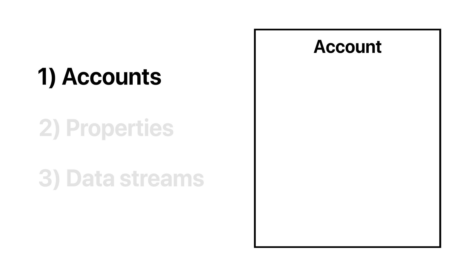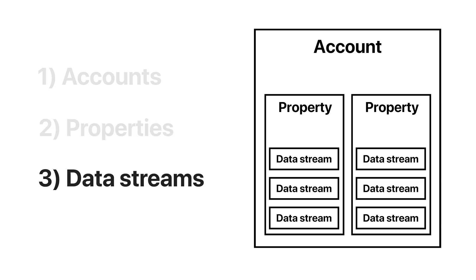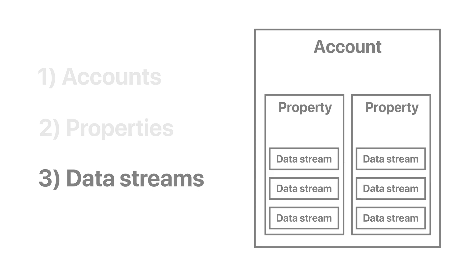If you work for multiple organizations, you may have access to a few of these. Properties live inside of accounts, and you can have many of them. Properties represent different websites and apps that belong to that account or business. Data streams are a source of data that then feeds into your property, like an app or a website. A property can have multiple data streams, allowing you to add both your website and your app as a data stream and track user behavior across both locations.